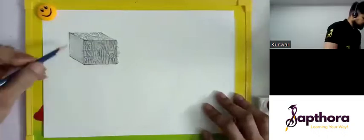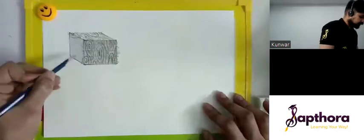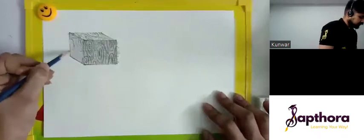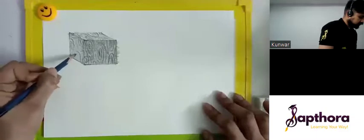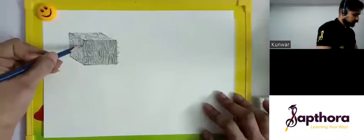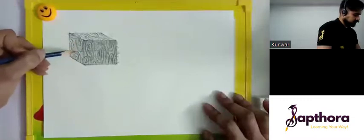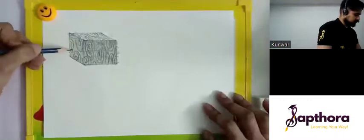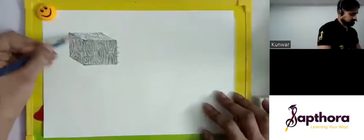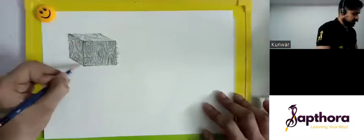Follow the same pattern on this side as well, and with this our wooden block is complete.